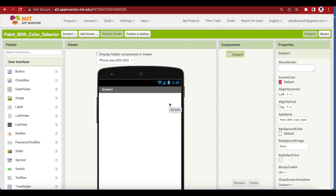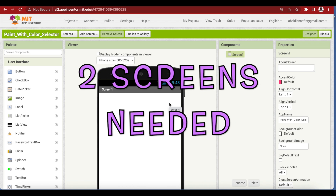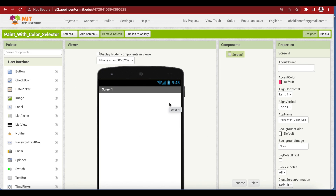We actually need two screens in this particular paint app. One will be the screen where we can draw, and the second will be our color picker screen. But if we make two screens by adding a screen from here, the state of the canvas is not saved when you shift between the two screens — which is a huge problem, as this means whatever the user is drawing can't have more than one color. A definite no-no for our paint app.